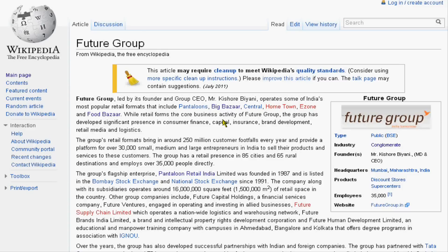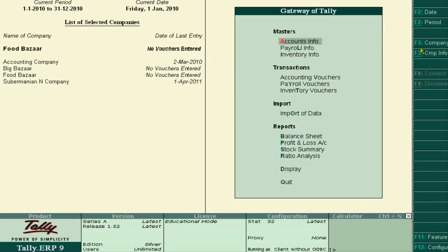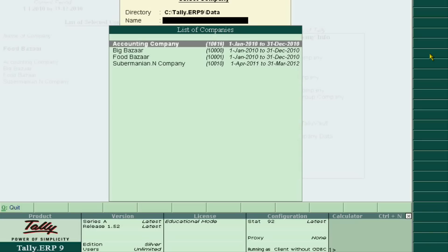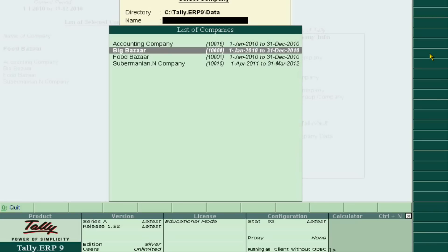So how do we track all these records in one place, so that we can track its assets, liabilities, expenses, and incomes? Tally ERP provides good options for creating a group company. Just go to Company Info and then load all its subsidiaries — suppose Big Bazaar.